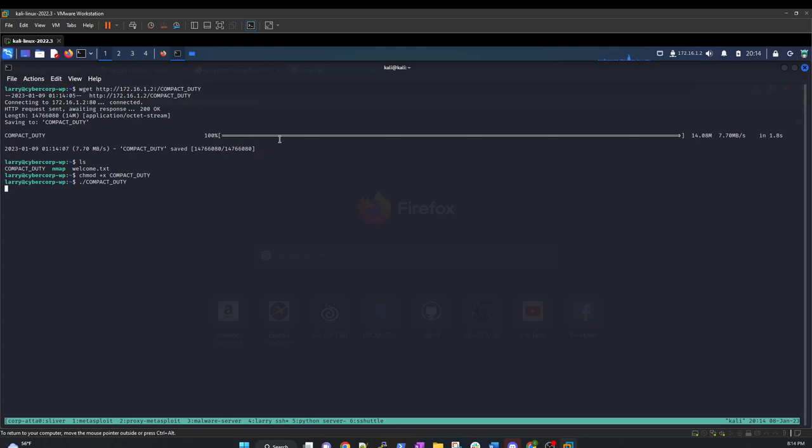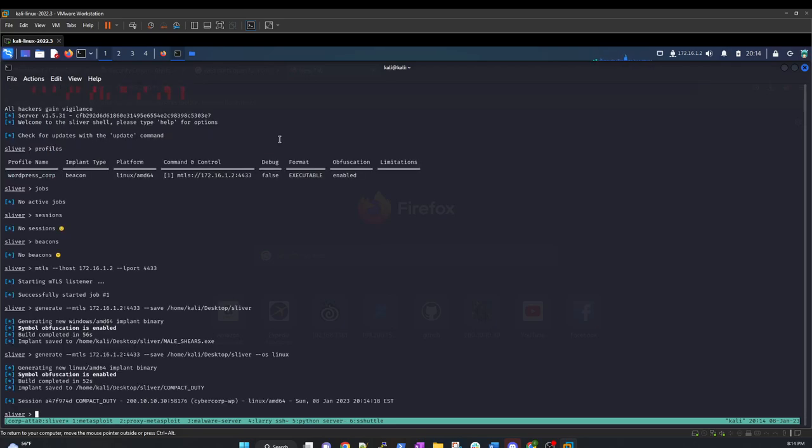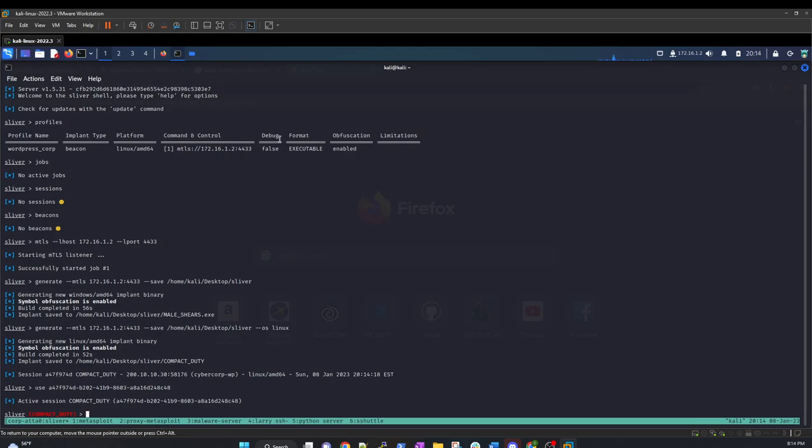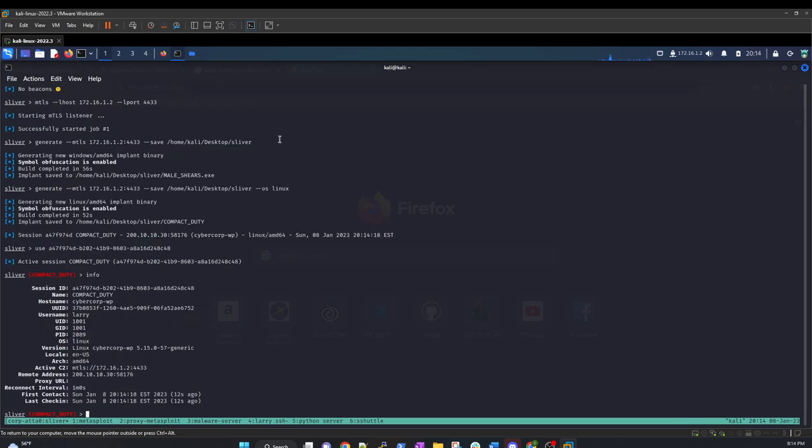So, what we are going to have here is we have a session. Now, what we can do, we have a session. We can use this. Show the info. And we see that we have our implement name, compact duty, Larry, on the court, cyber court, WordPress server.